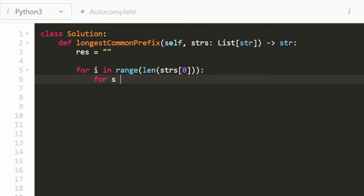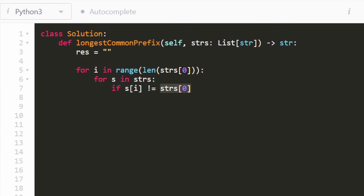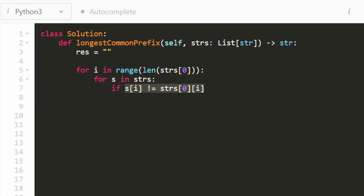For s in the list of strings that were given, we want to check that every single string at index i is the same. So let's compare this string s to the first character of the first string. We could pick any of them, but we just want to make sure they're all the same, choosing the same one every time. So we'll go to the first string — strings at index zero — and then go to index i of that string. As long as they're equal, we're going to continue.